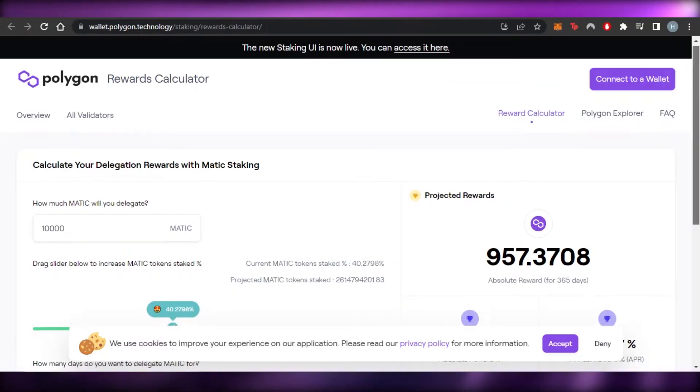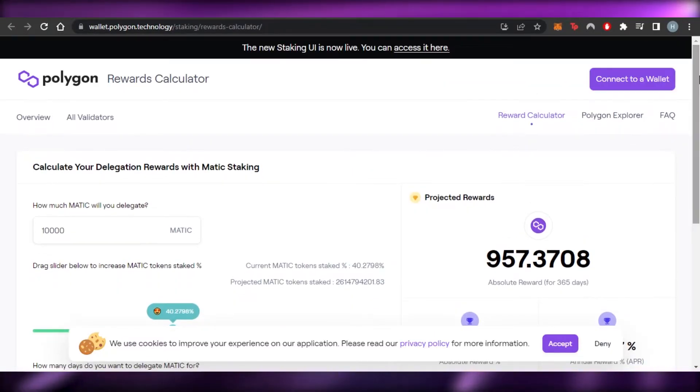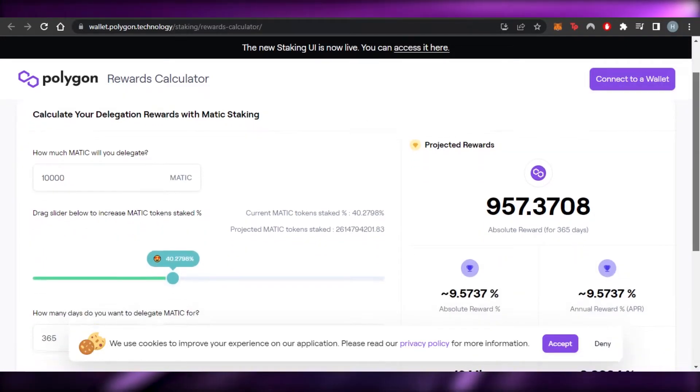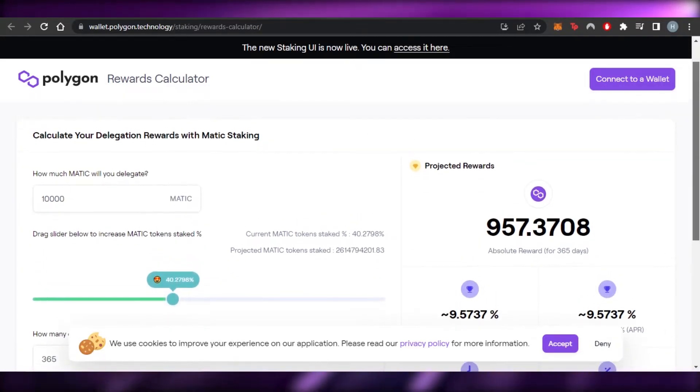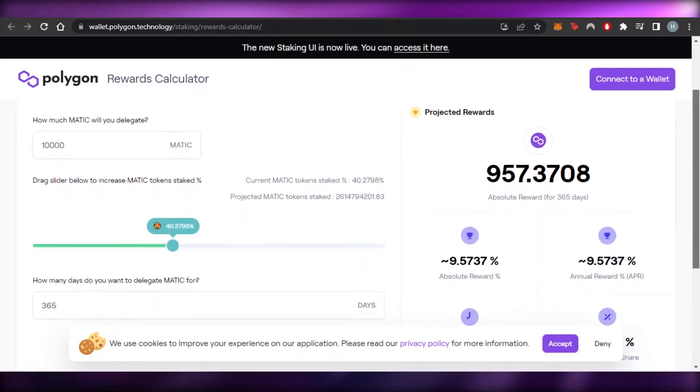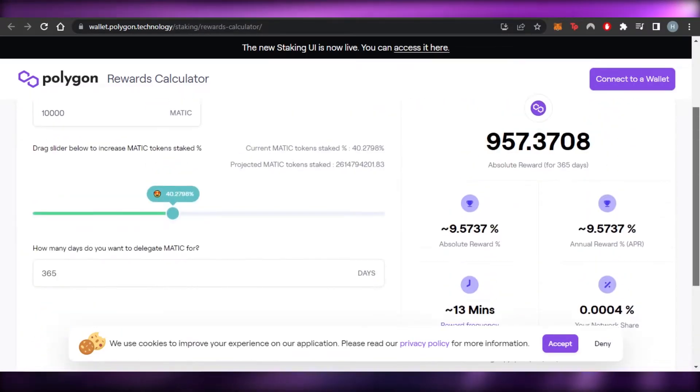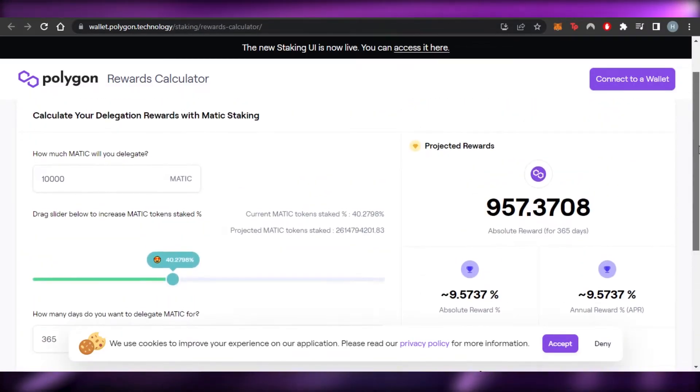So it will take me to the Polygon rewards calculator and I will be able to calculate my reward. So let's do that. And I will be simply telling you guys how much you will be earning.